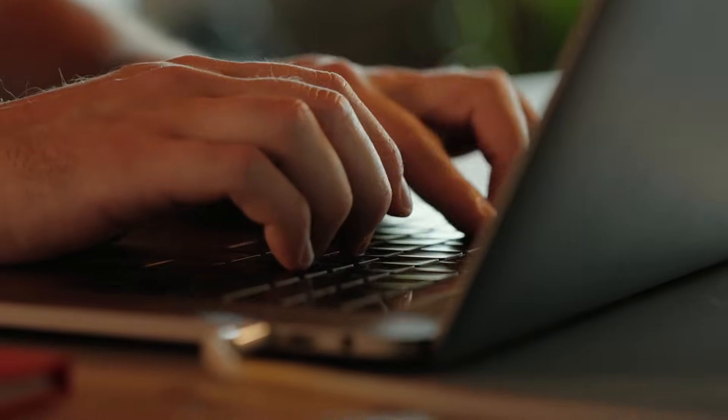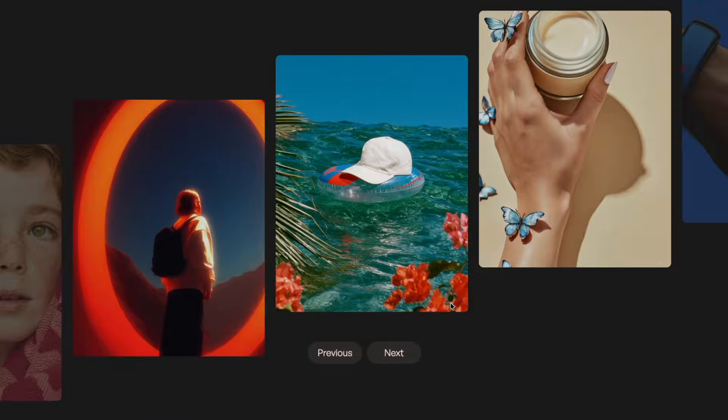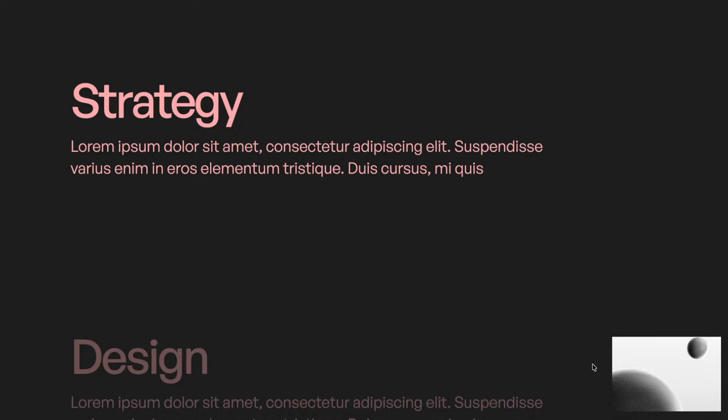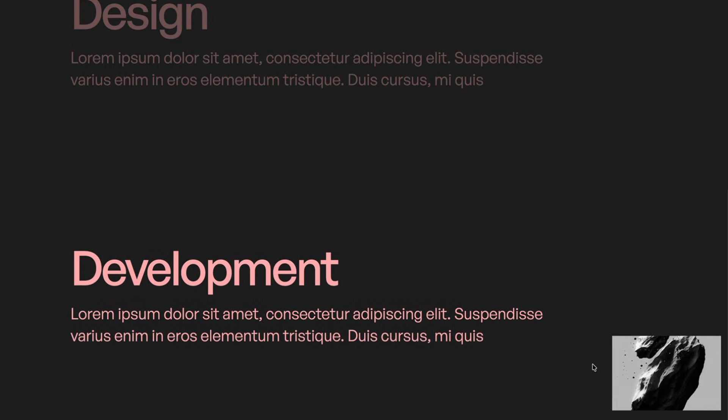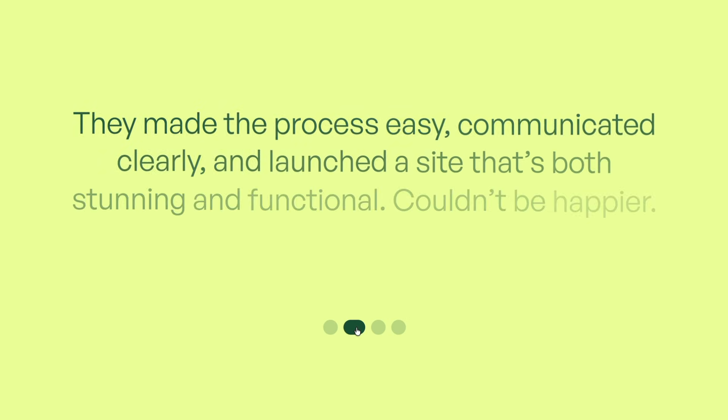I've spent years building the same interactions over and over again, the kind of stuff that's too custom to have in your base style guide, but also common enough that it shows up project after project.